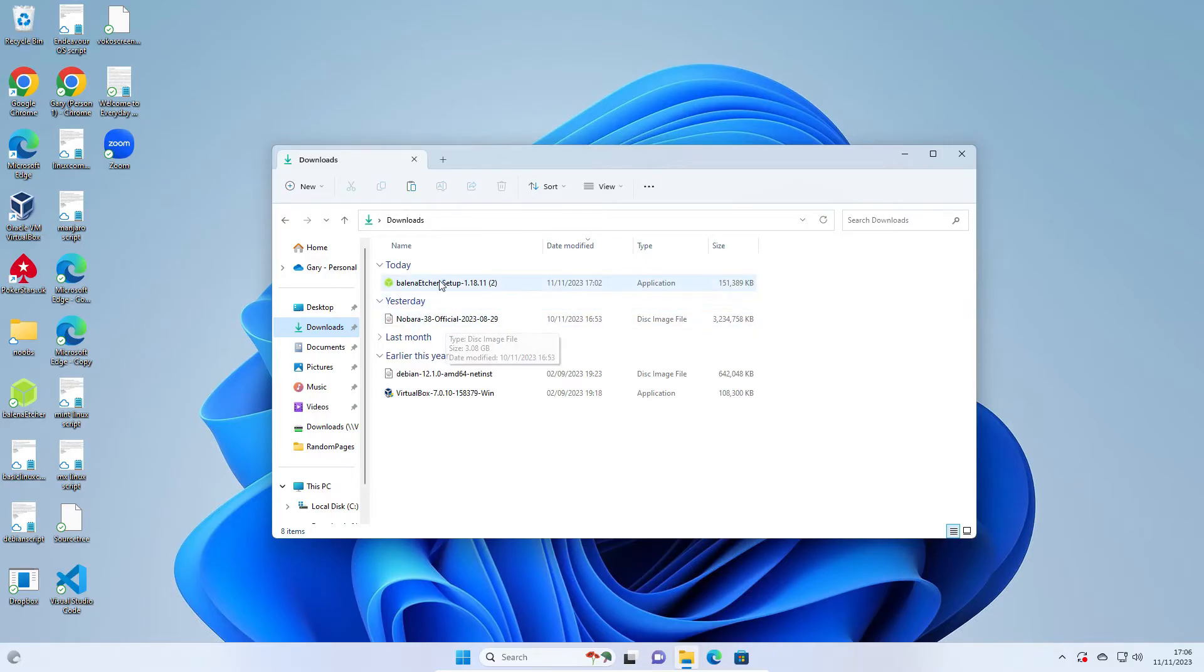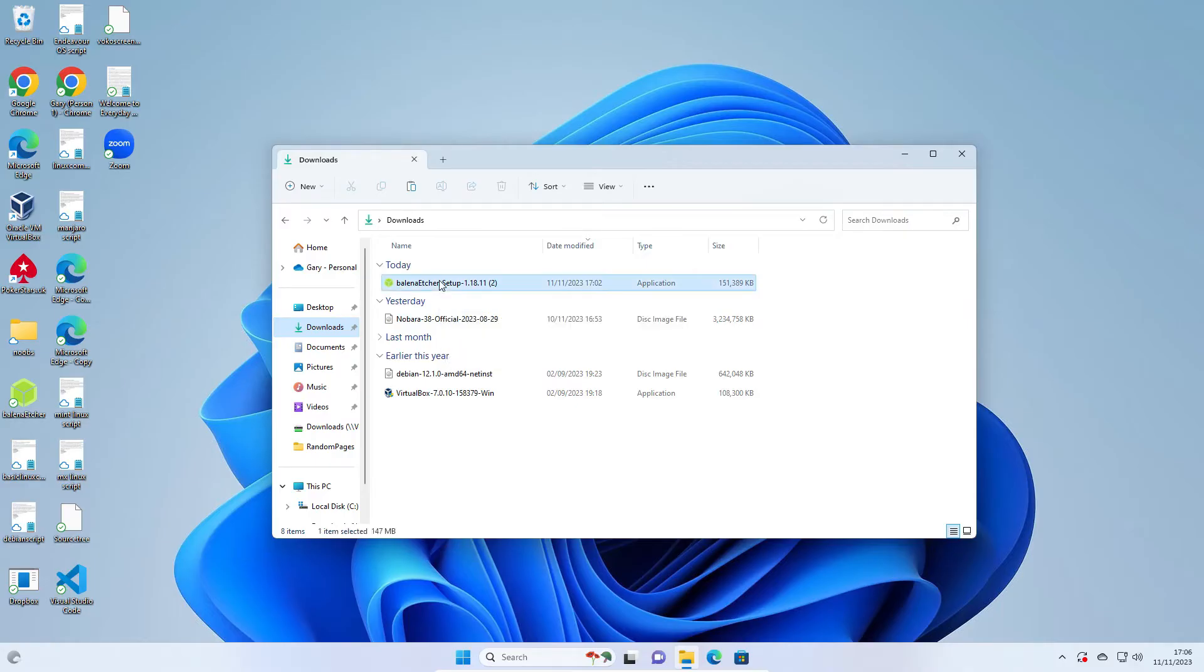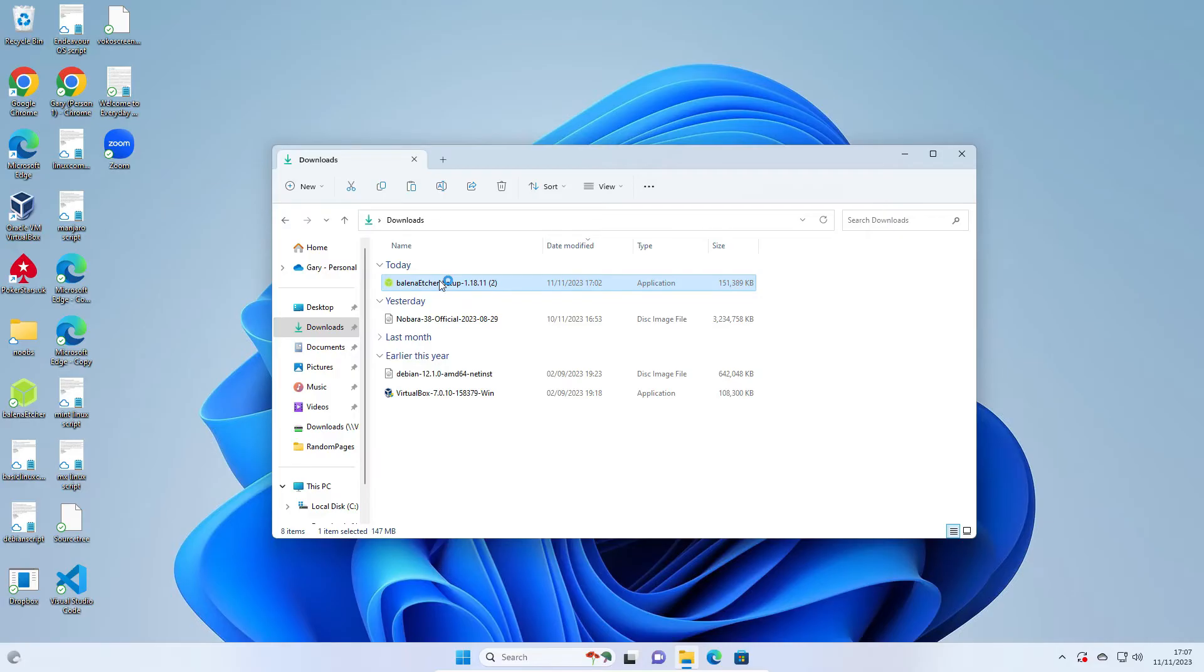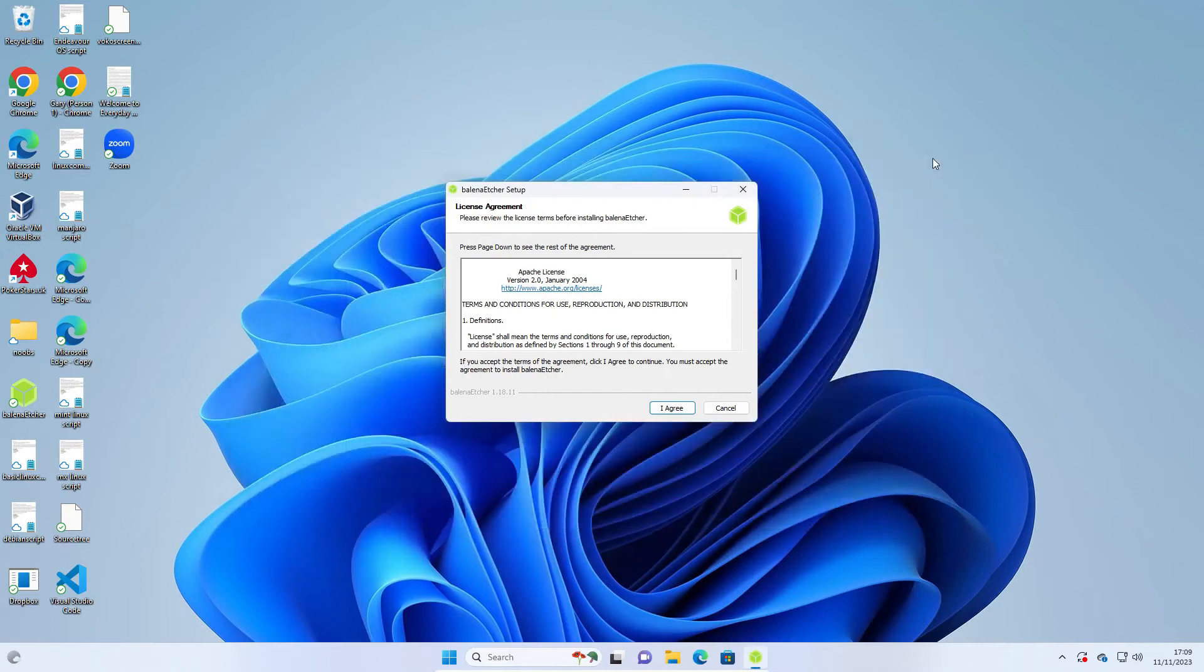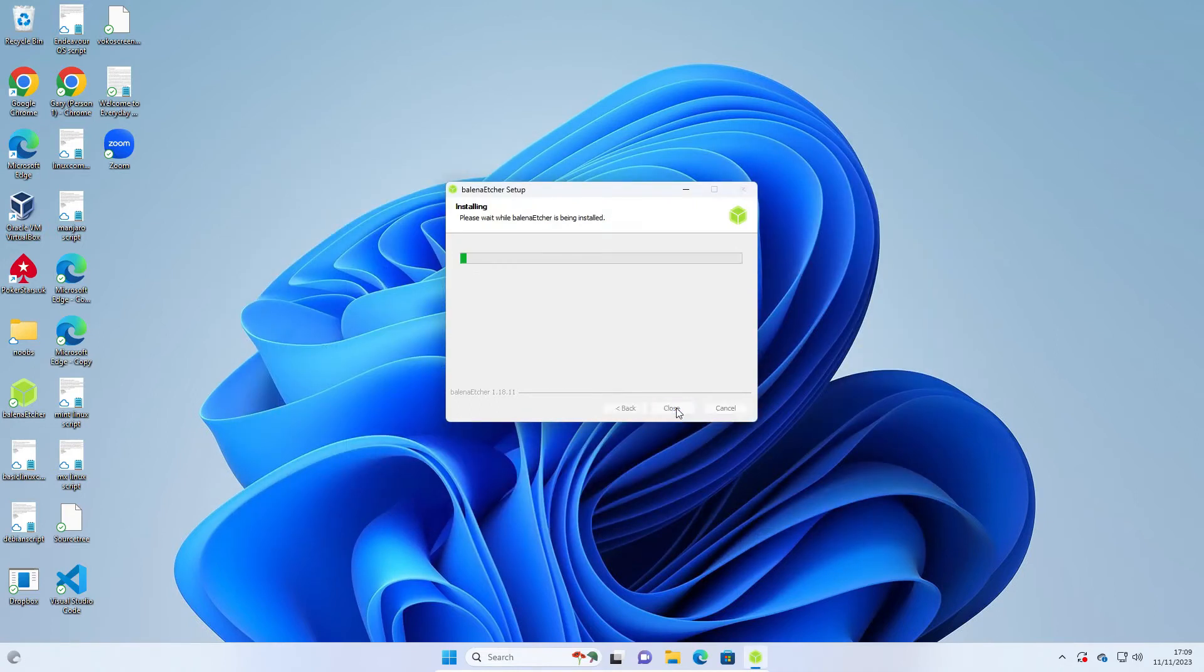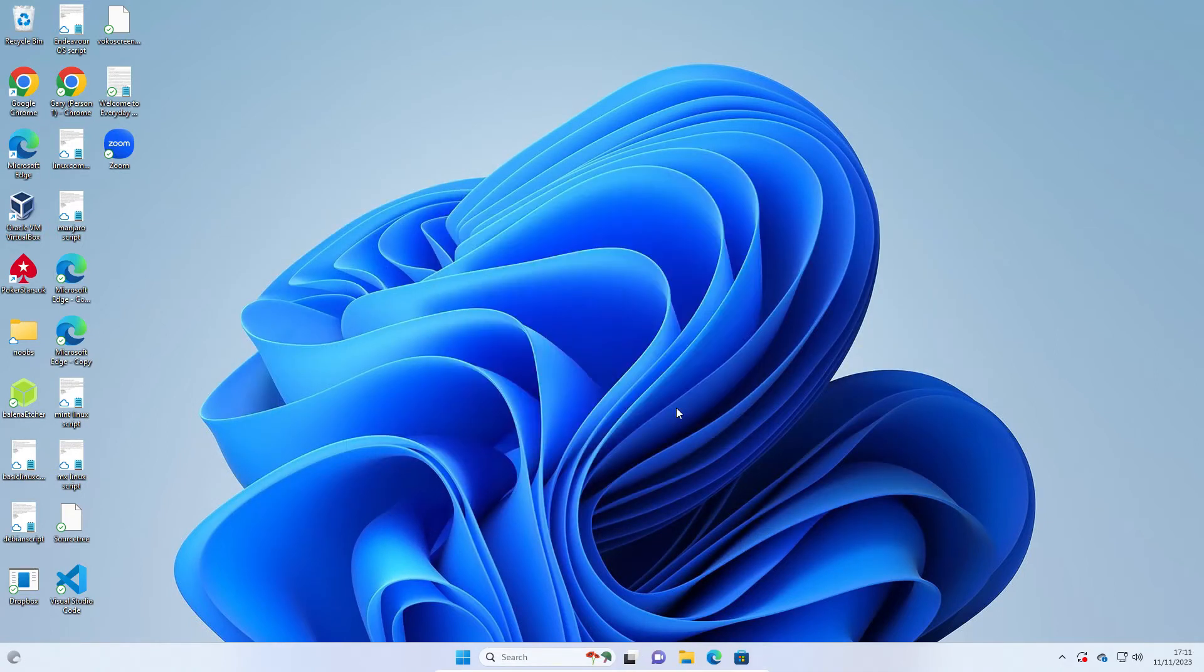Double click on the Balena Etcher. You will need to insert your USB drive at this point. Make sure there's nothing on it you want to keep because it will be overwritten with Nobara. Anything on that drive will be completely wiped. The setup window will appear. You can close the Explorer now. Click I agree. Balena Etcher should start automatically, but if it doesn't, you can double click on this icon here.